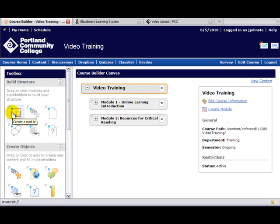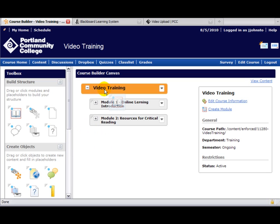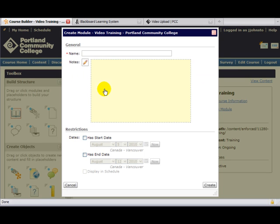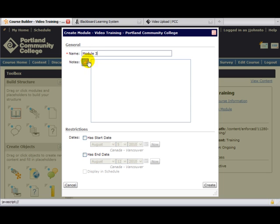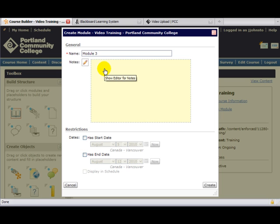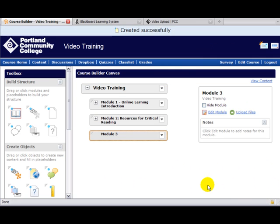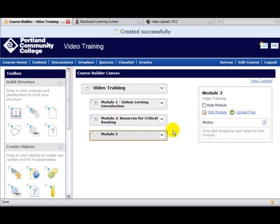Let's drag over our module. I'm going to left-click it, drag it, and drop it on the Video Training element. We can give it a title, Module 3, and any other notes to yourself about what you might want to contain in here as you're building, so you don't forget. If there are date restrictions, you can set those here. For now, I'm going to hit Create, and here is our Module 3.